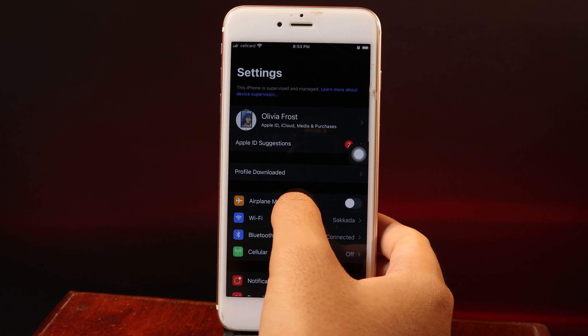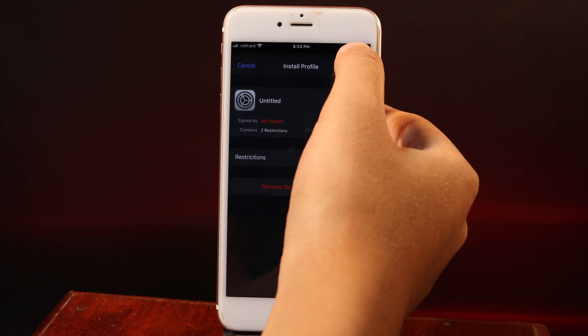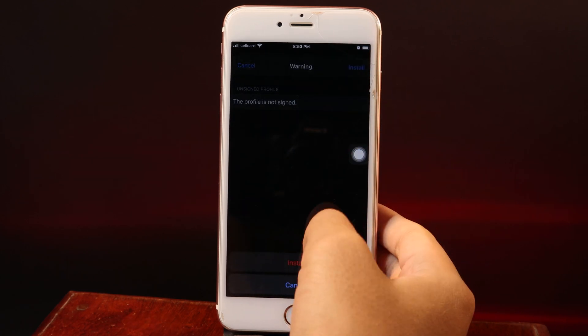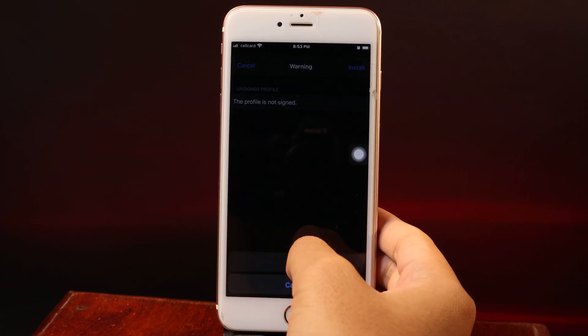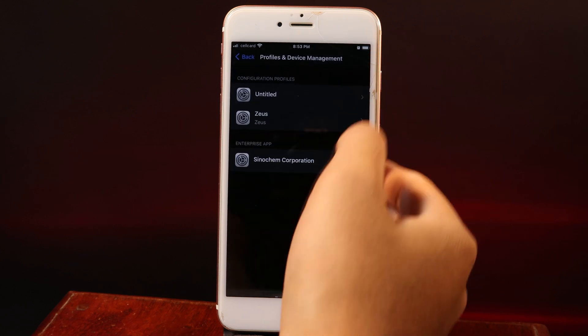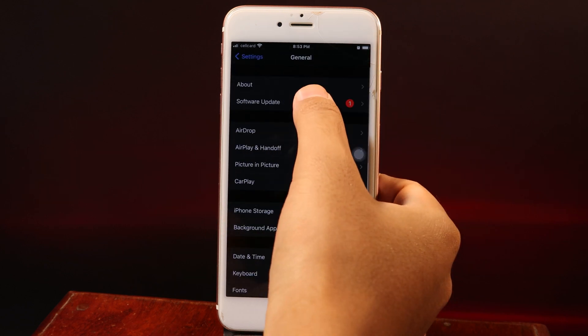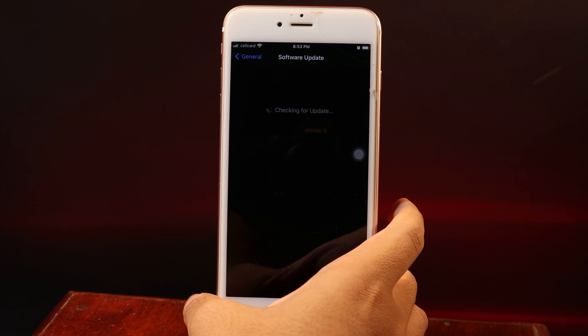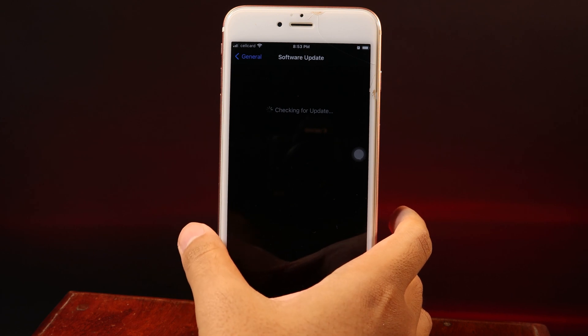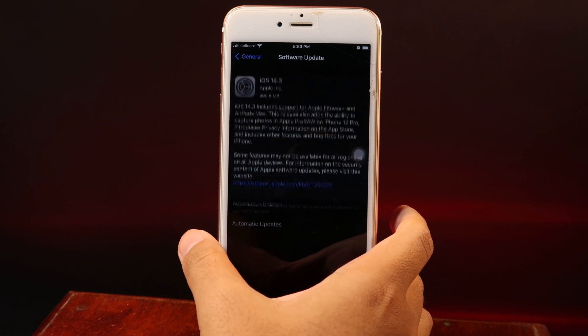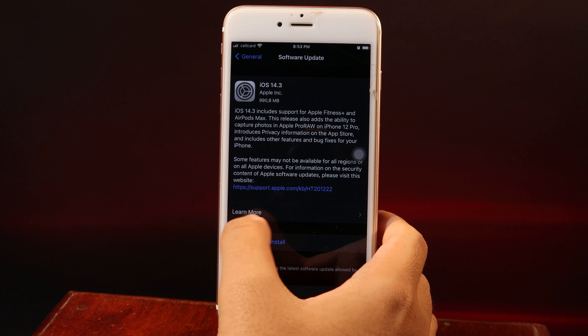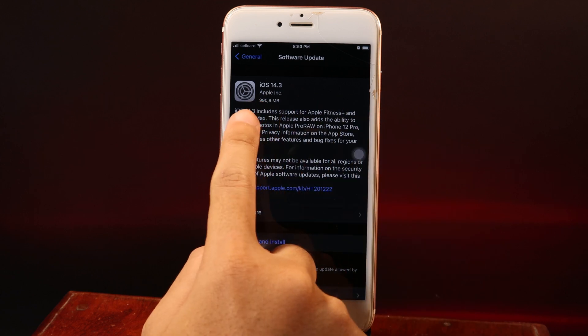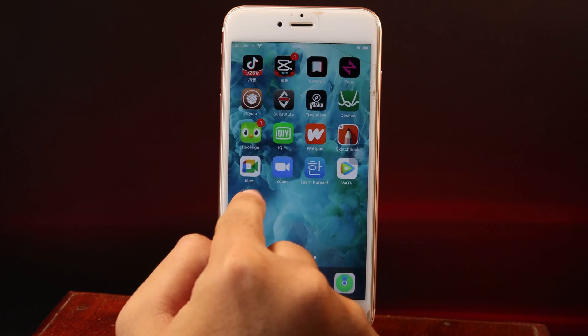You'll see Profile Downloaded on the top. Hit on it, Install, Install again, Install one more time. Now hit Done and go to Software Update. You should be able to see iOS 14.3.